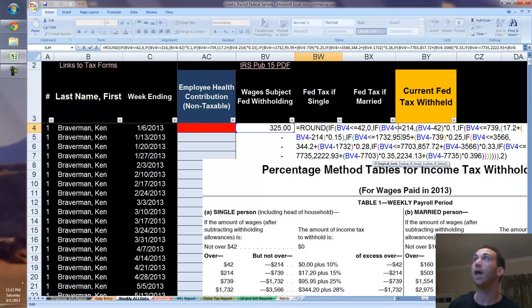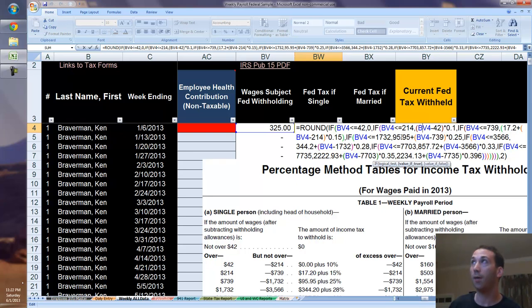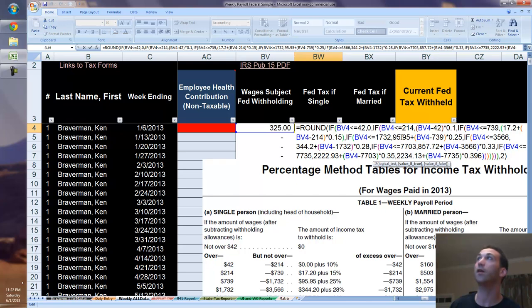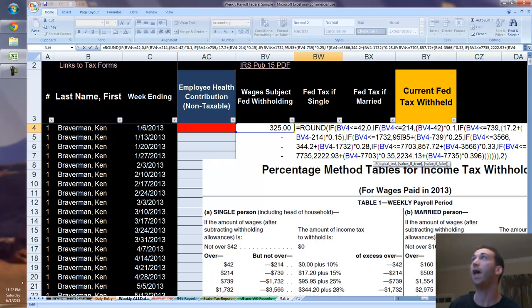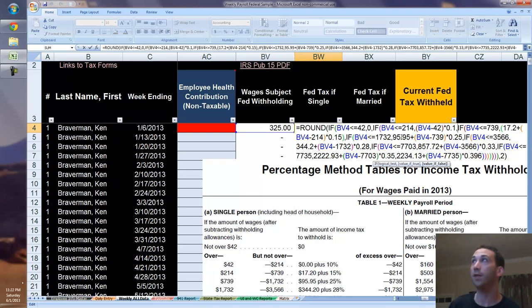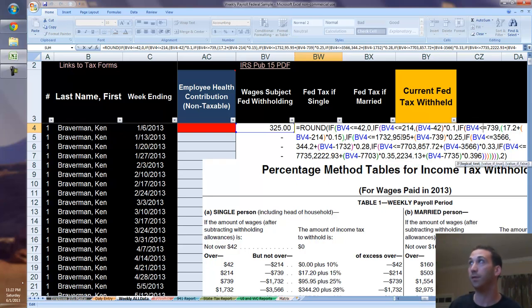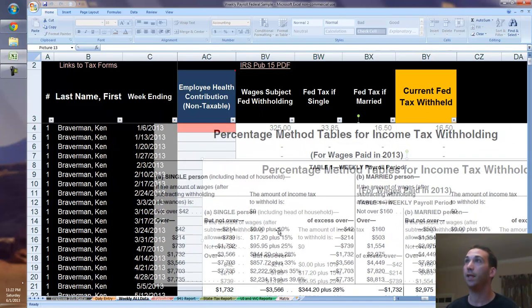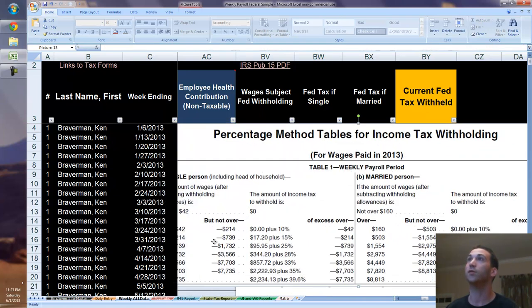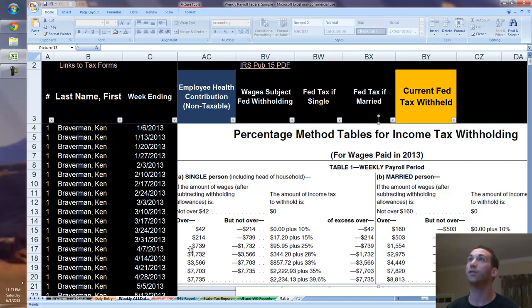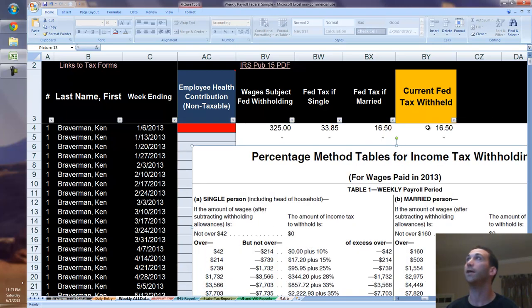Is that BV4 less than or equal to $214, comma? Then you have to take your wage subject to withholding, which is BV4 in this scenario, minus $42, and that gives you the difference between $214 and $42, and you multiply that by 0.1, which is 10%. Now we've got to go to the next one, comma, IF beginning parentheses, BV4 is less than or equal to $739, and then it just goes in that order. You can see we follow everything down here, and that formula will follow that. Hopefully you got that. If it was too fast, go and rewind.